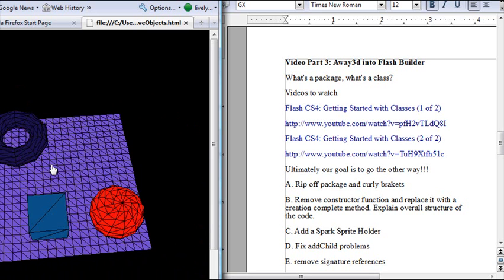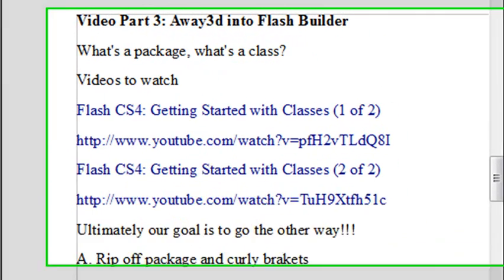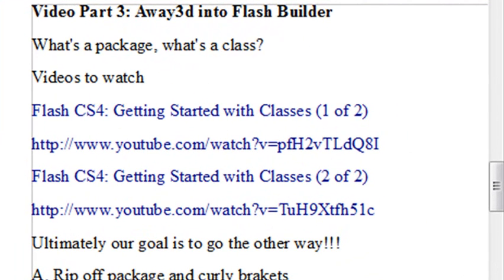But what we want to do now is actually not use an ActionScript package, but use a Flex project and bring that script into Flex. In order to do that, we have to start understanding how classes are built and how to work with classes.